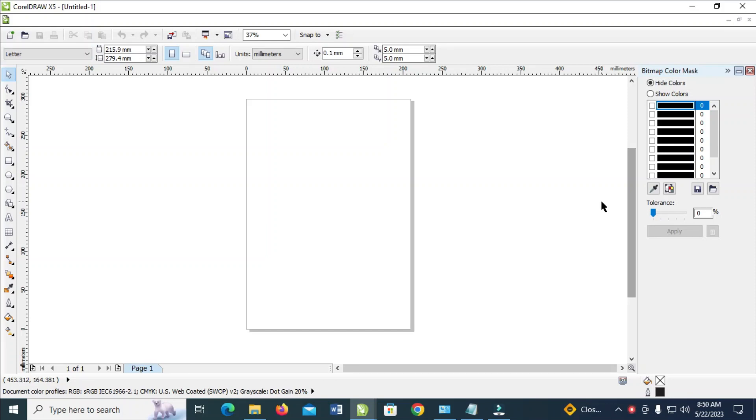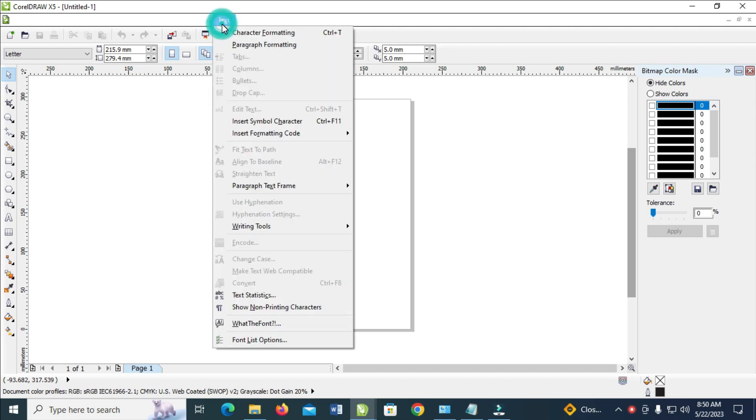First, what you have to do is come to the top right here, then you click on Texts. When done, click on Insert Symbol Character.